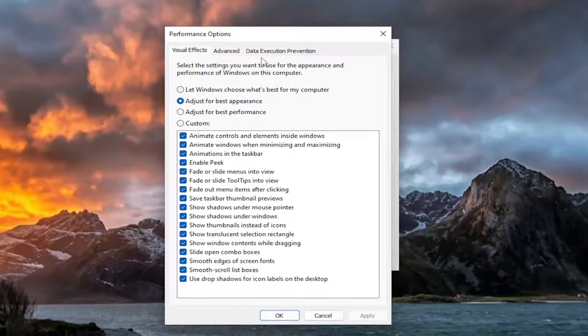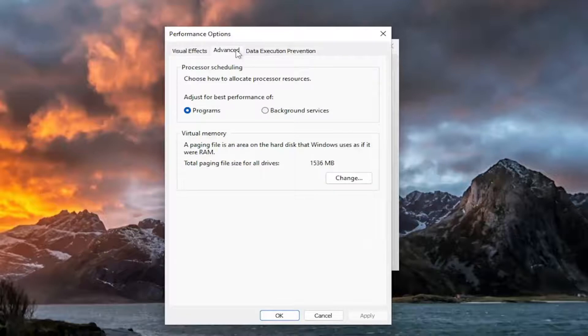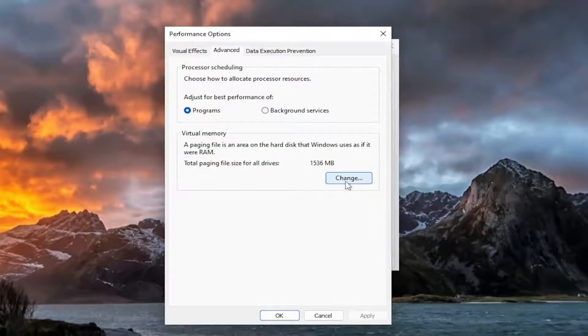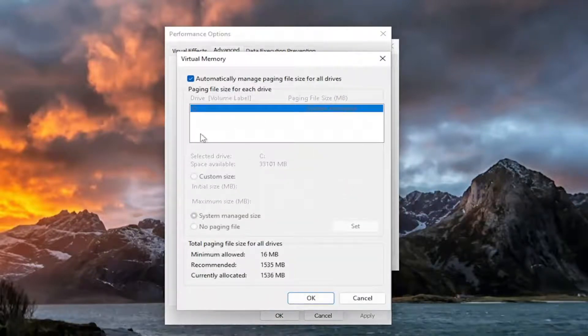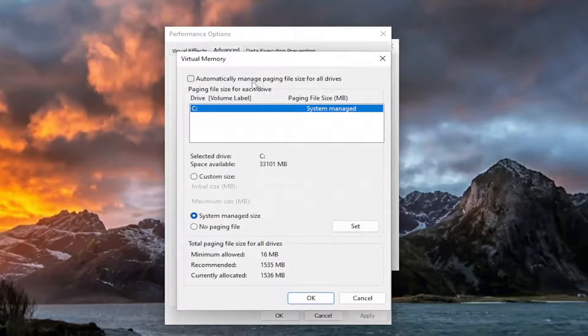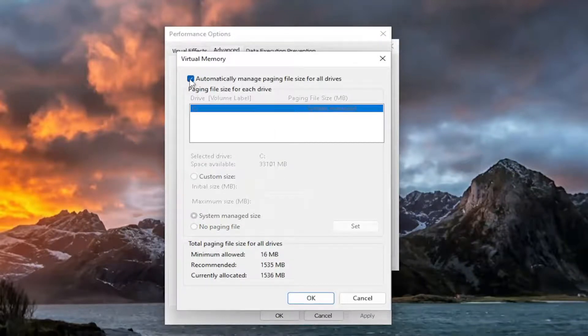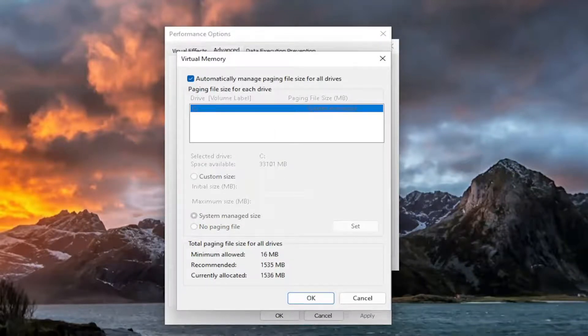And now you want to select the advanced tab and select the change button where it says automatically manage paging file size for all drives. Go ahead and select that. That means that Windows will take over for the default settings.